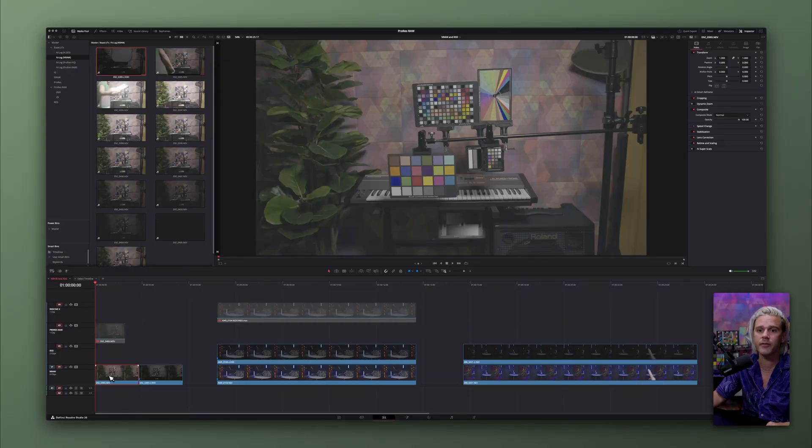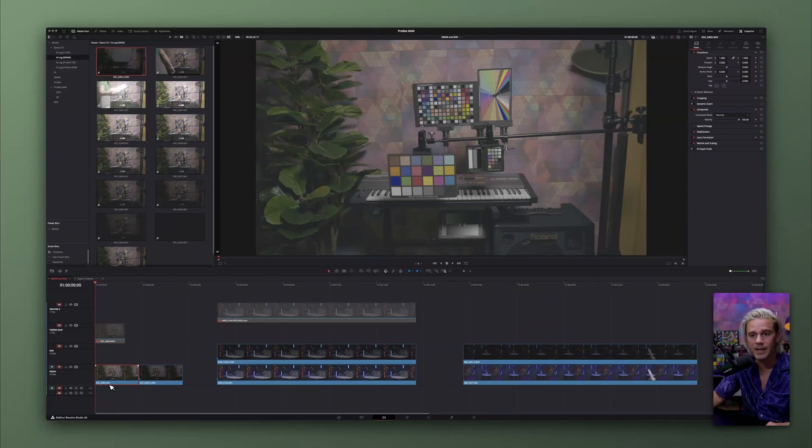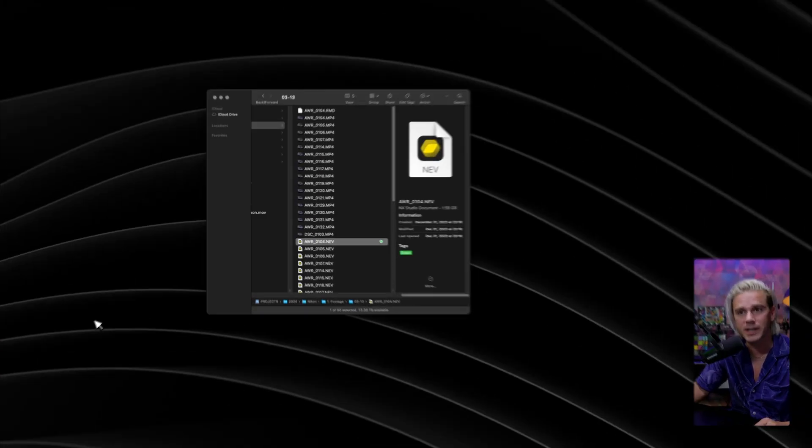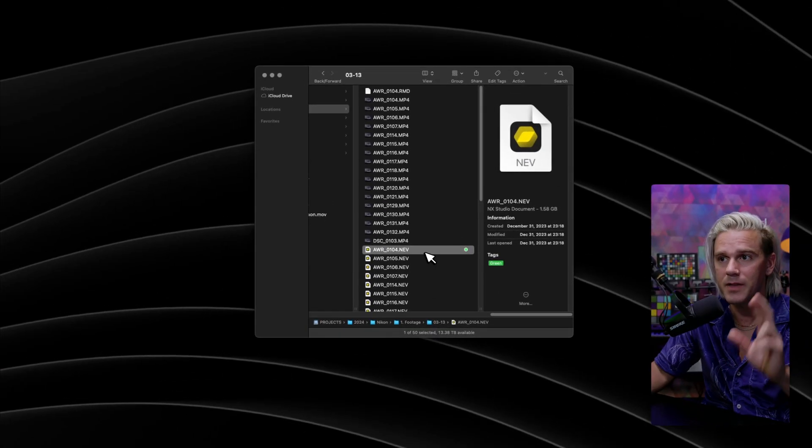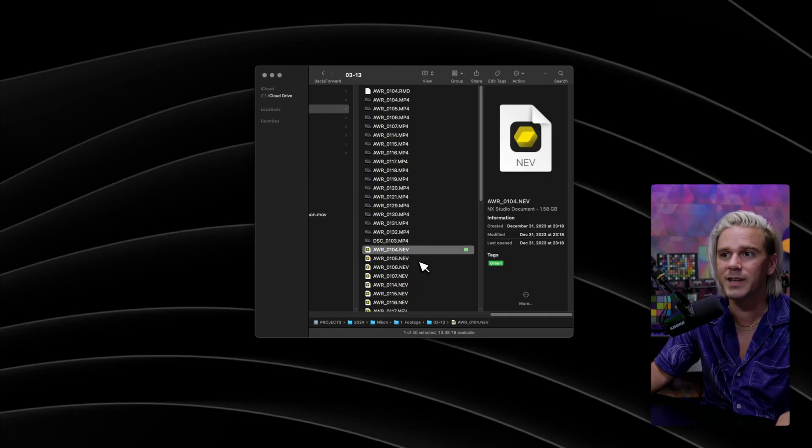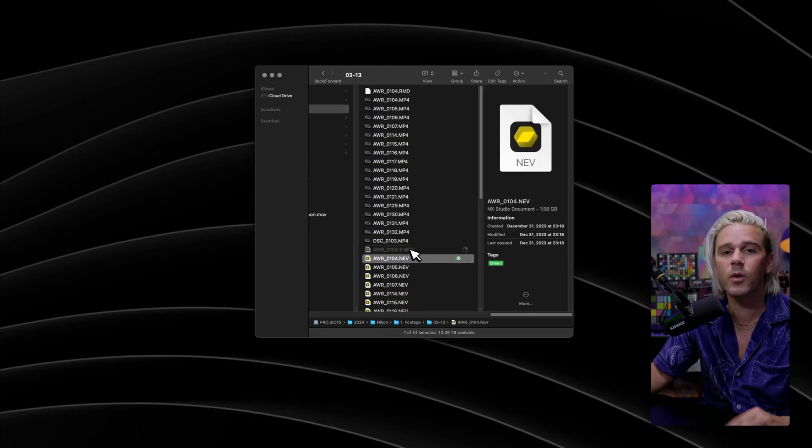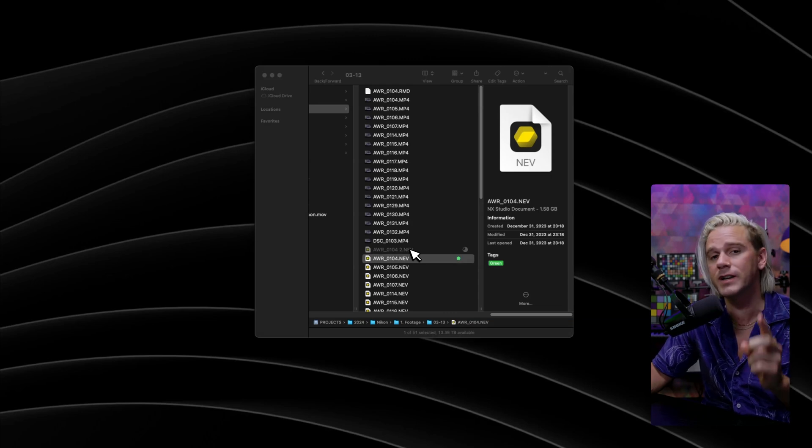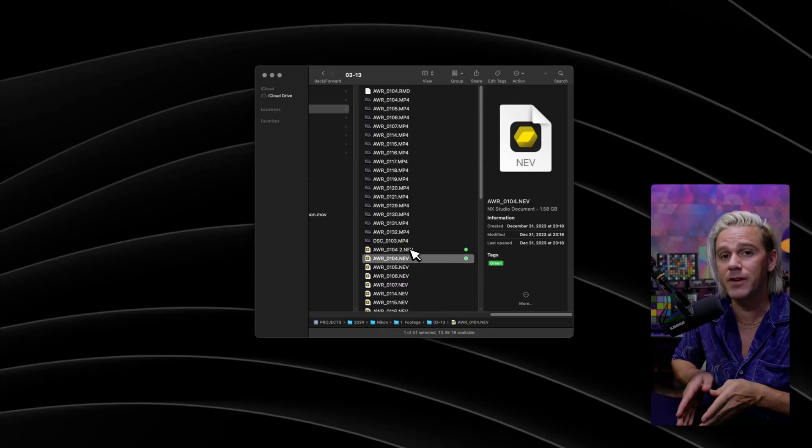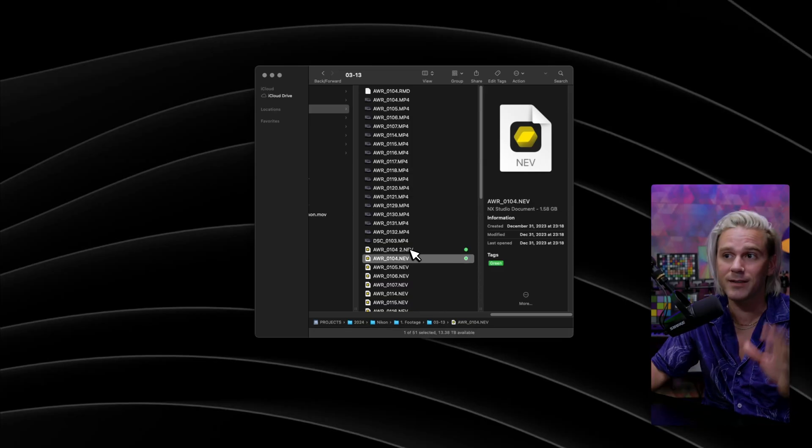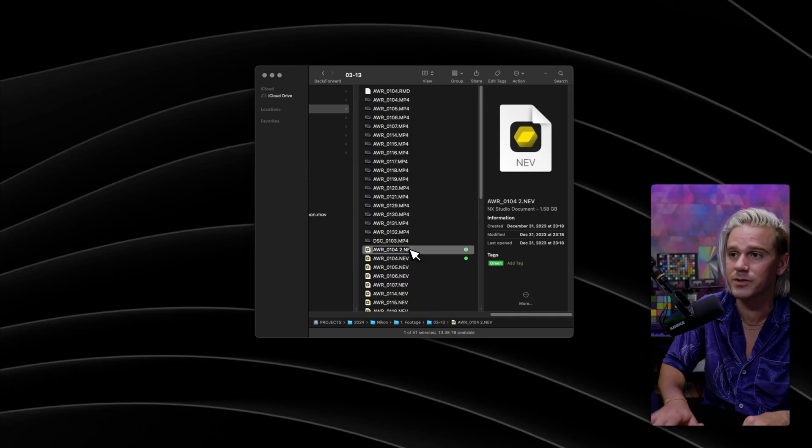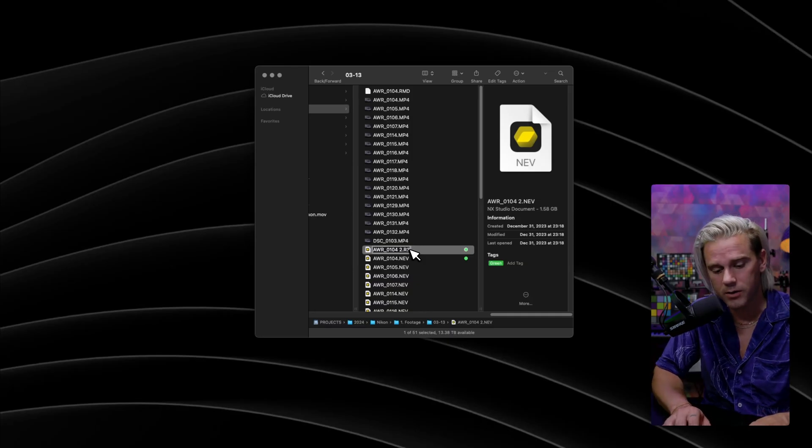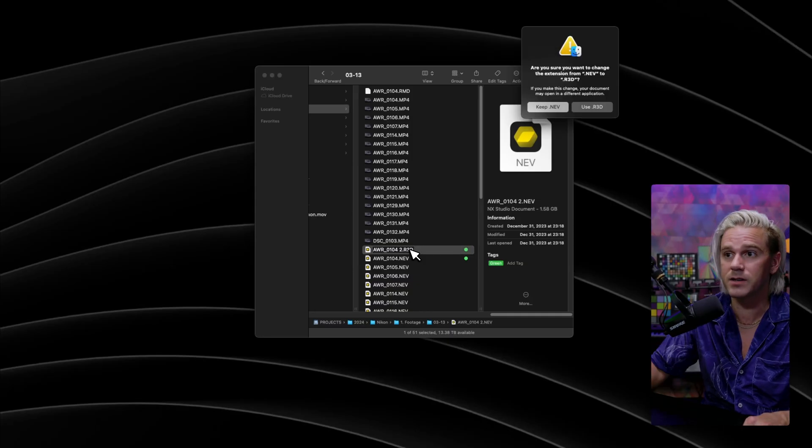We're in DaVinci Resolve, and we have our clip right here. We are looking at an NRAW clip. That is the file extension .nev, and we can find that clip up here. And what's really interesting is if you just navigate to that actual file, we're going to duplicate that clip, and then we're going to actually just change the file extension to R3D, and that is how we convert an NEV file to an R3D file.